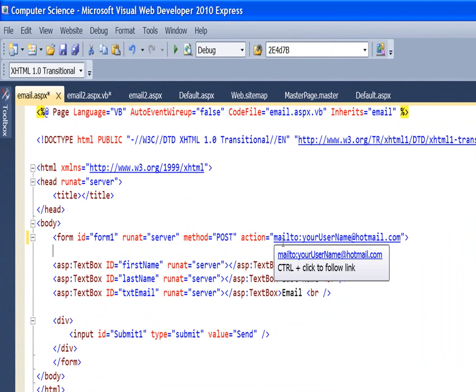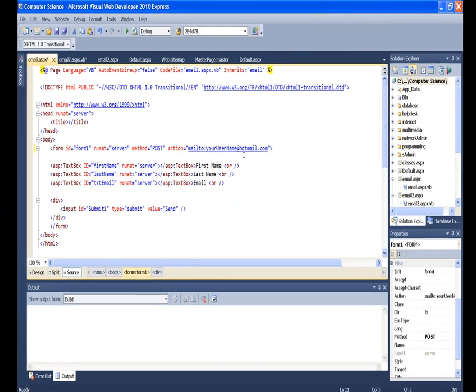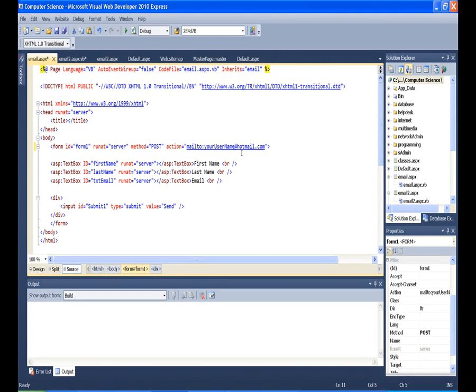So the form of this is mailto colon and then the email address you want to mail this to. So again, if we're trying to collect information from the user and not by putting in our database but having it emailed to us, we will use this. So the problem with this is if we run this...